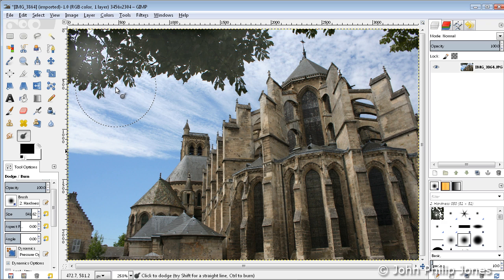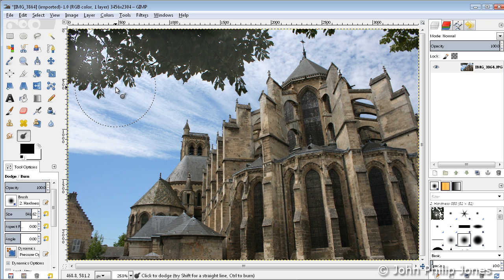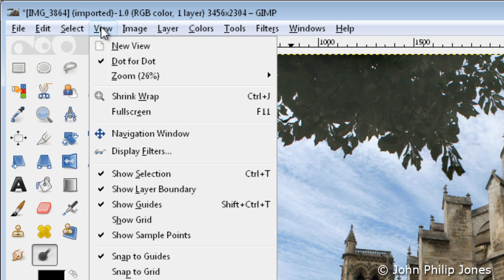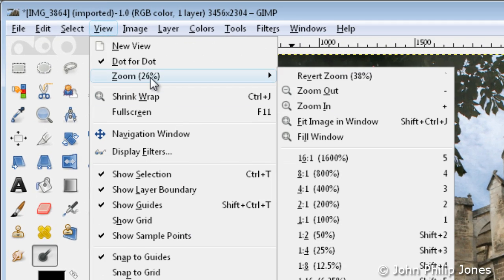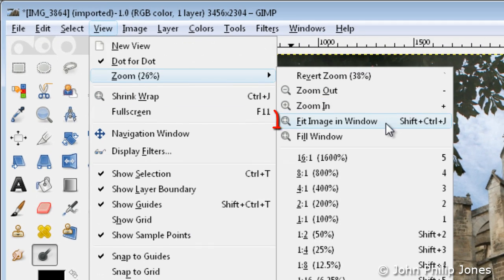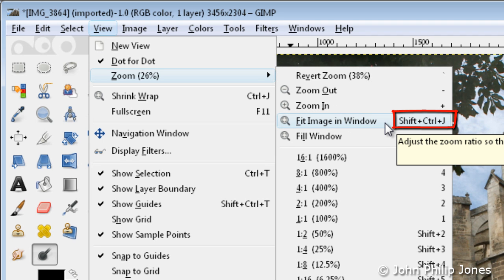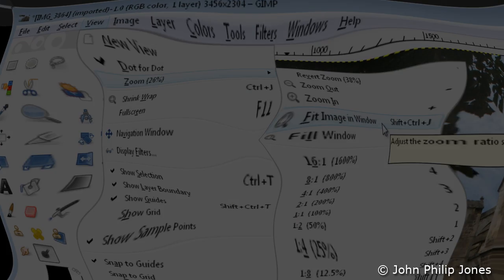Just remember that particular selection that you can drag down from the menus, or remember the shortcut. Let's have a quick look at it again: we go to View, we go to Zoom, and you can see that the shortcut is shift, ctrl, and j on the keyboard.